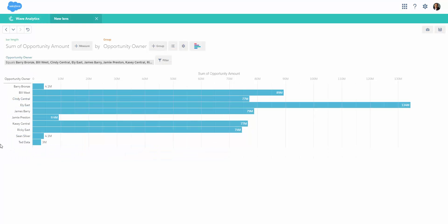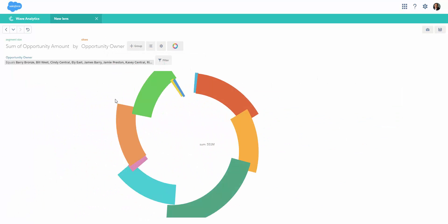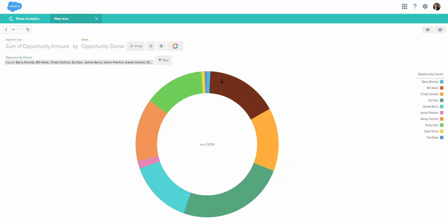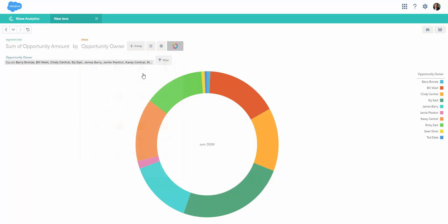This is how the canvas or the Salesforce Wave builder looks. You can change the type of data anytime. Right now, by default we have bar charts. We can simply convert it to a donut. Imagine how fast Wave is - it has millions of data, and considering the huge data volume, the speed is very impressive.